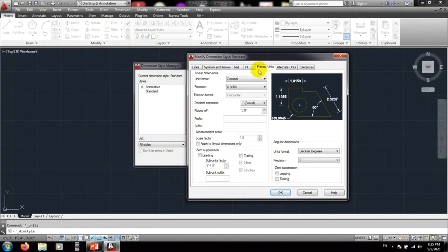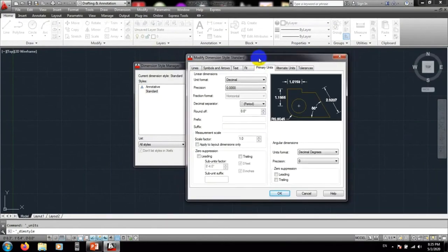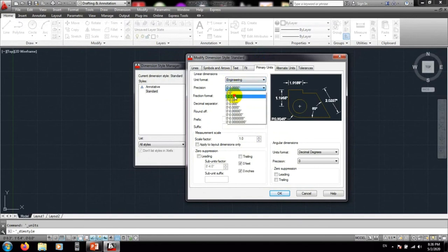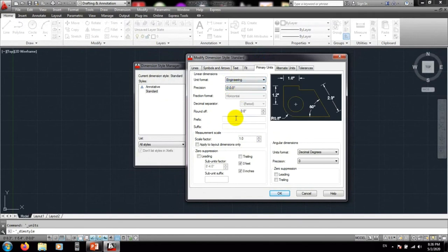An important step: when you open Modify Dimension Style for Standard, go to the Primary Units tab. You have to set the unit format to match what you used in your unit setup — so select engineering. Set the precision to 2, and select that option accordingly.